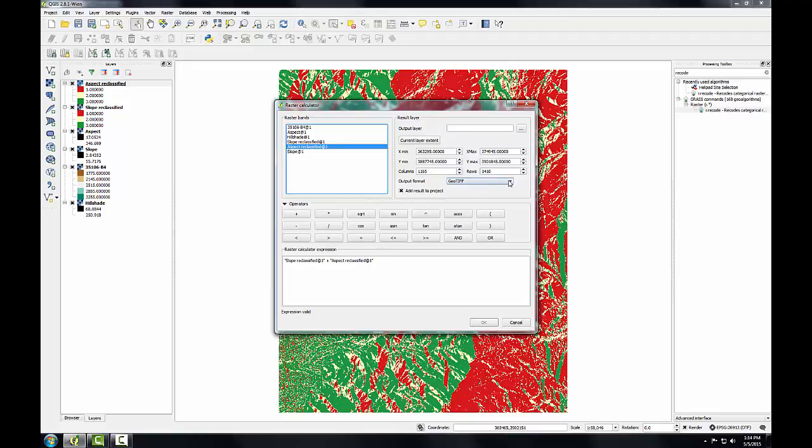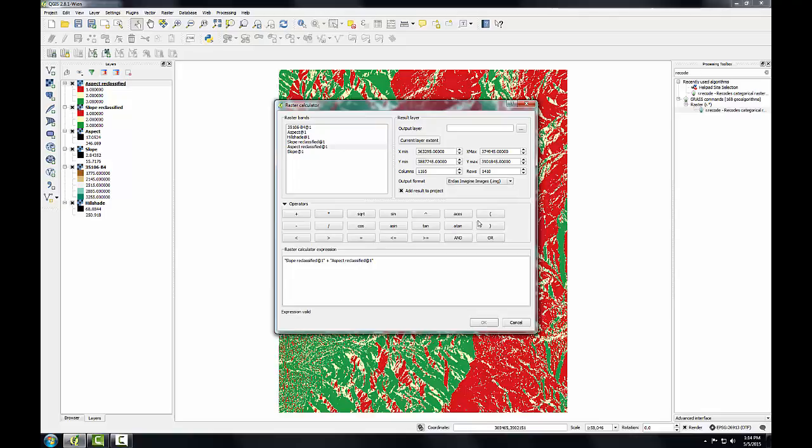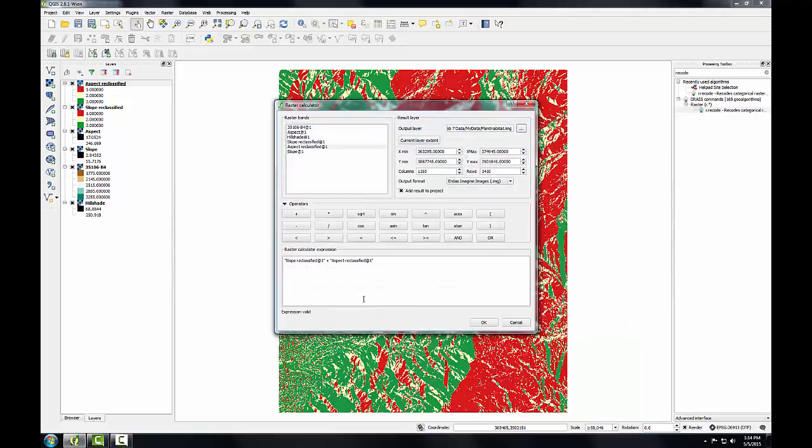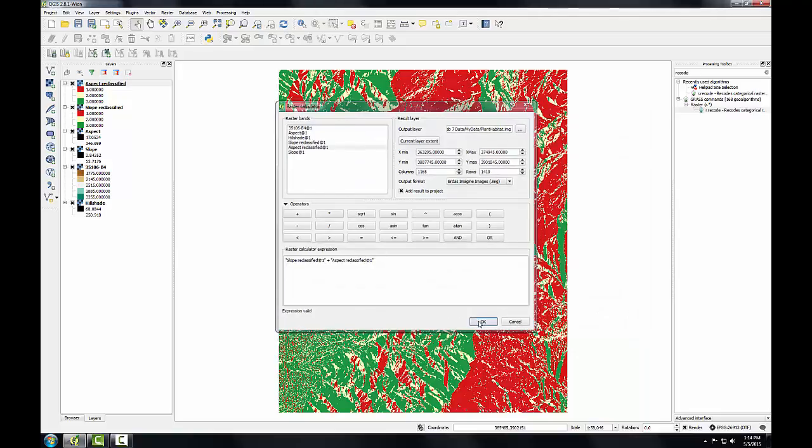I'm going to choose an output format of Erdas Imagine as I've been using, and I'll click the output layer. I'll save it to my working folder as plant-habitat.img. I'll click OK.